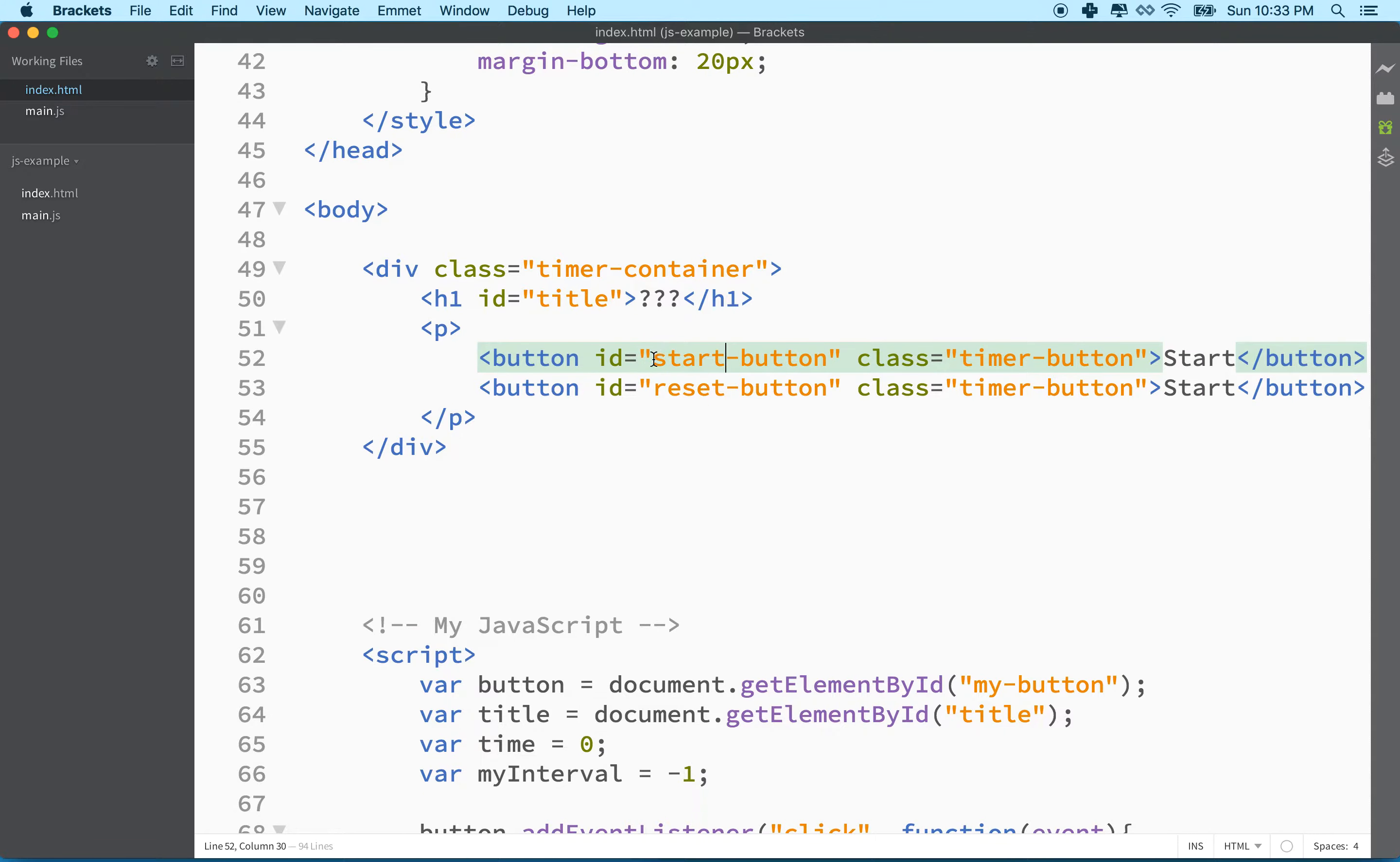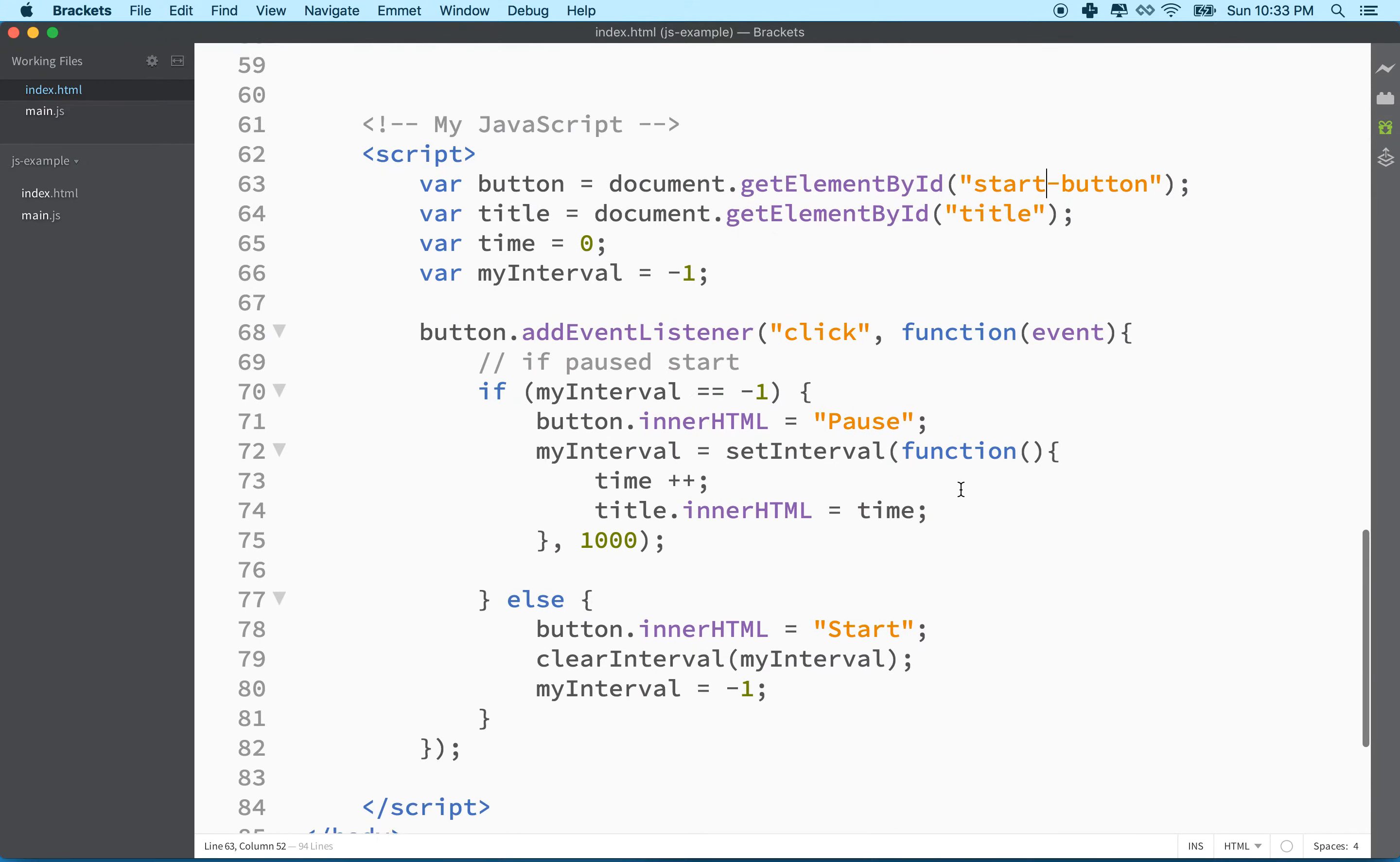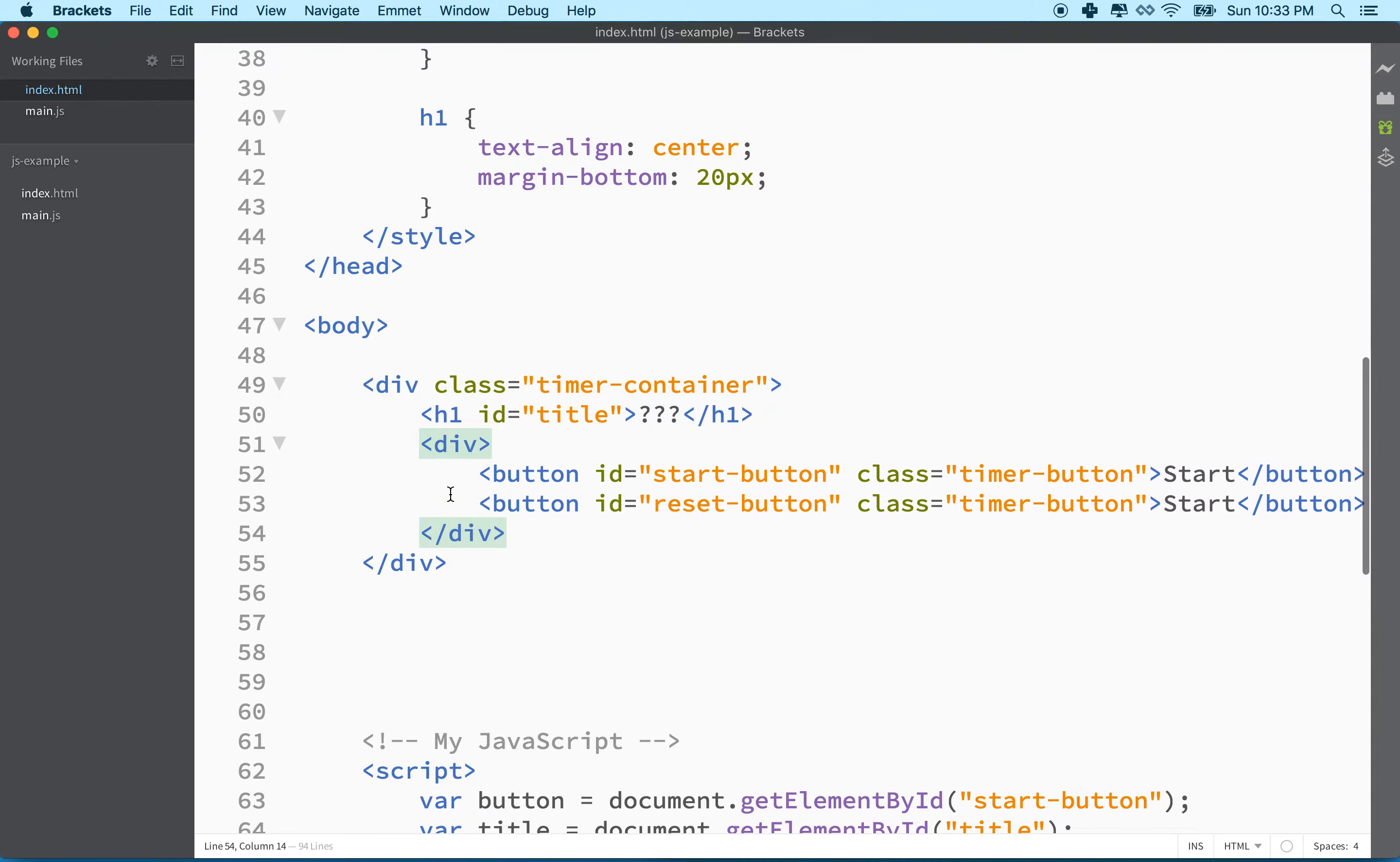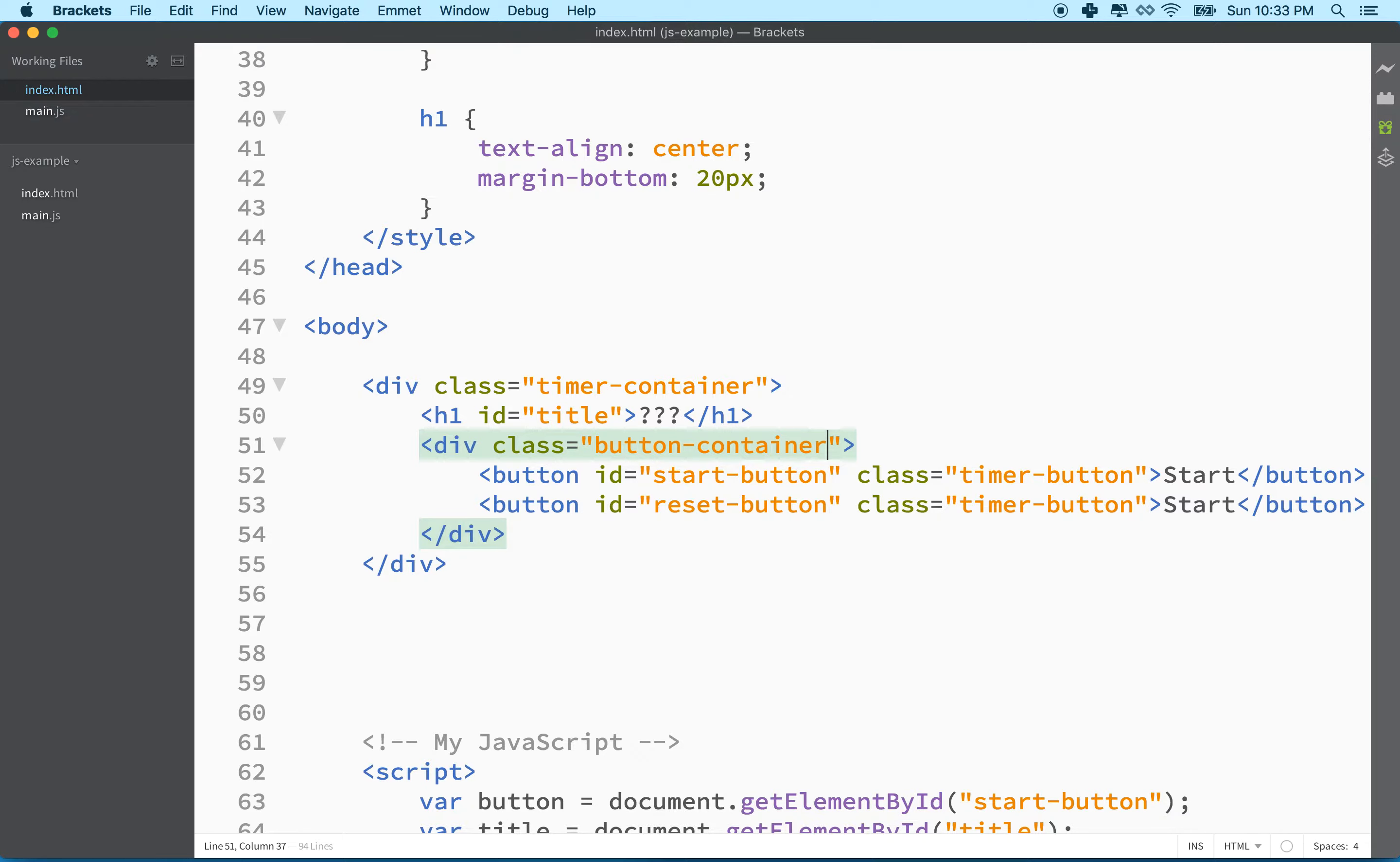Since I changed this name to start button from my button, I'll have to go down here and change this to start button too. Or anywhere else I referred to start button as an ID, I would have to change that. And this paragraph doesn't really make a lot of sense for me anymore. I really think a div, just a generic container, is probably better for our case now. So I'll make that a div and then I'll give this container a class name. I'll call it button container. There we go. So now we've kind of got our setup.